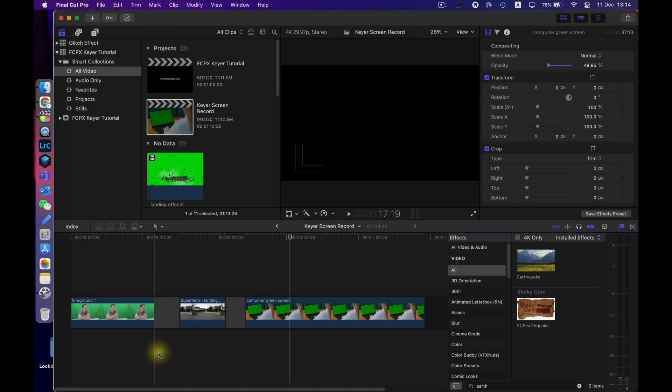So first of all I'll show you how to apply the keyer effect and then I'll show you where you can get some of the clips that you can use yourself. Hey guys so I've set up a project timeline here in Final Cut Pro I've got three examples that I want to talk you through.